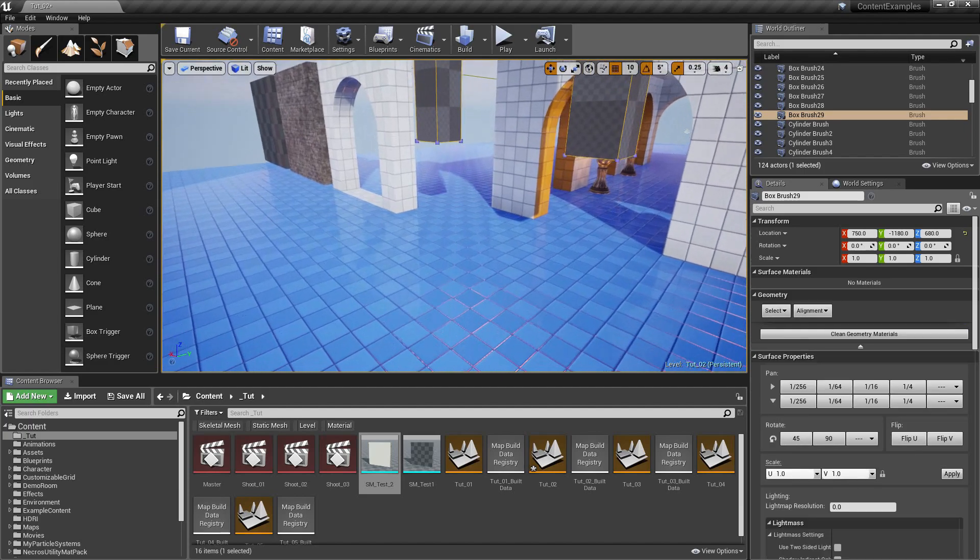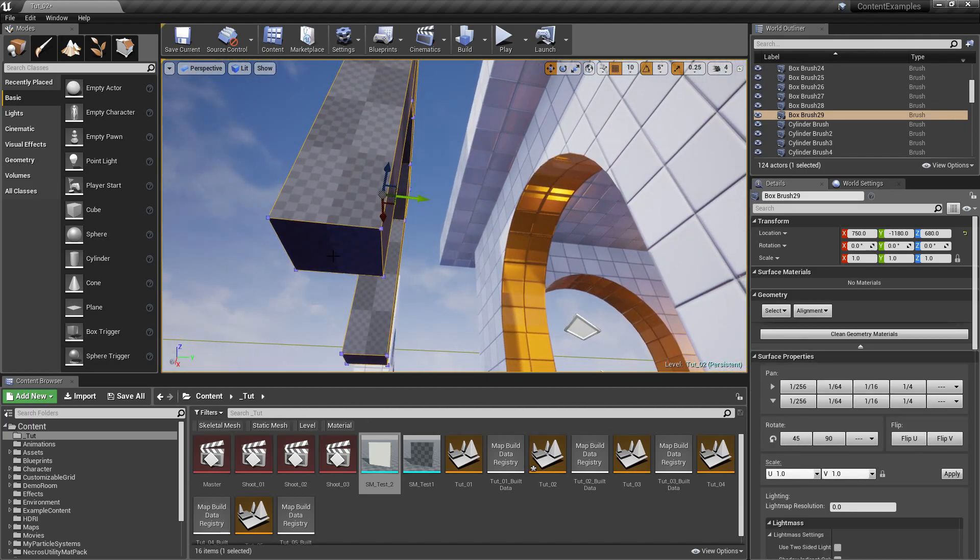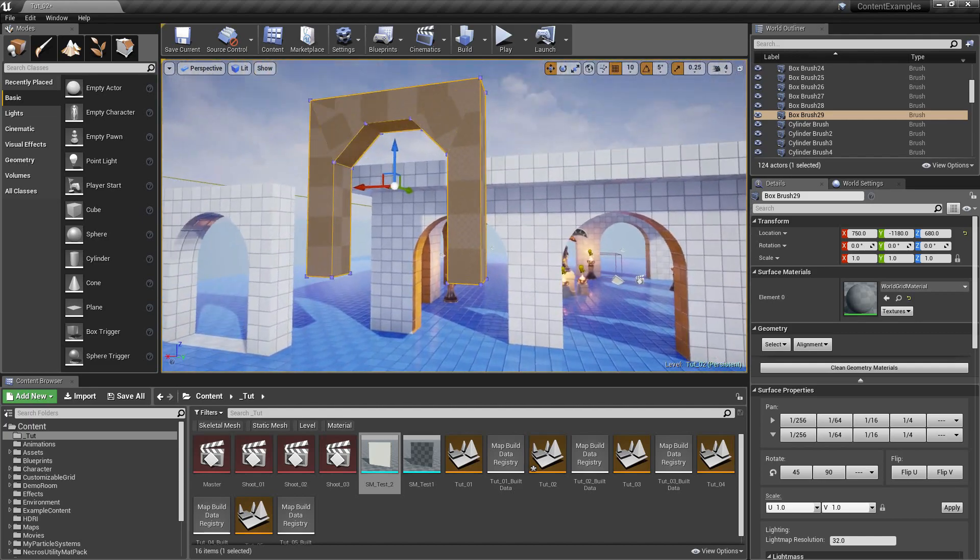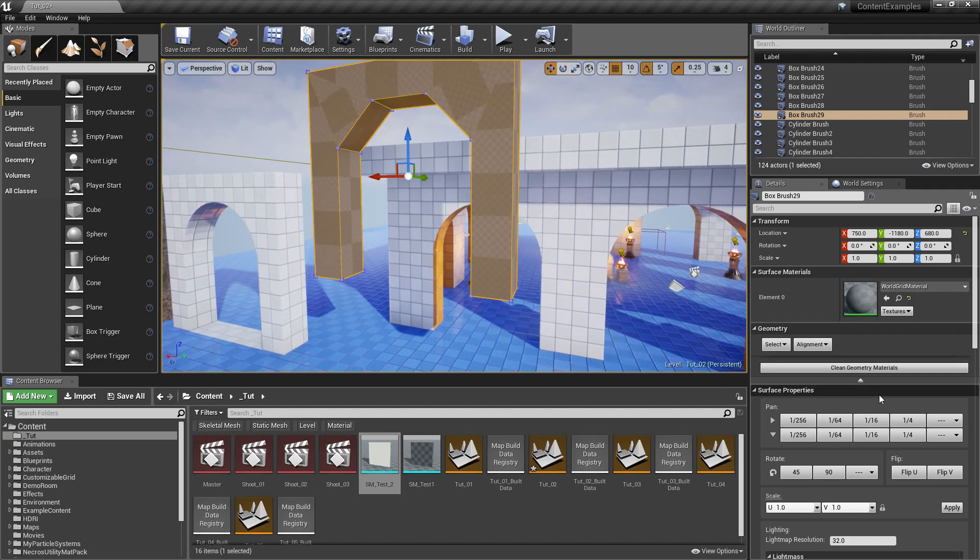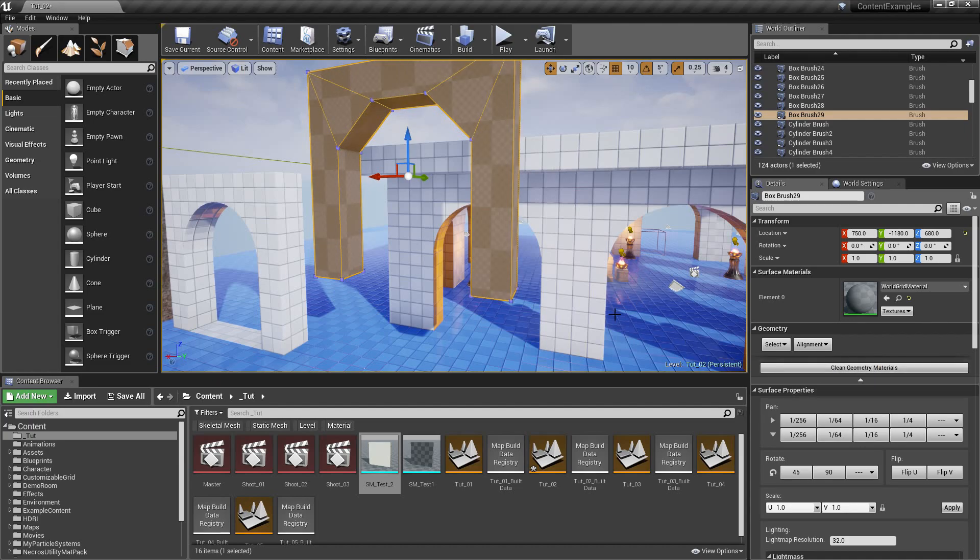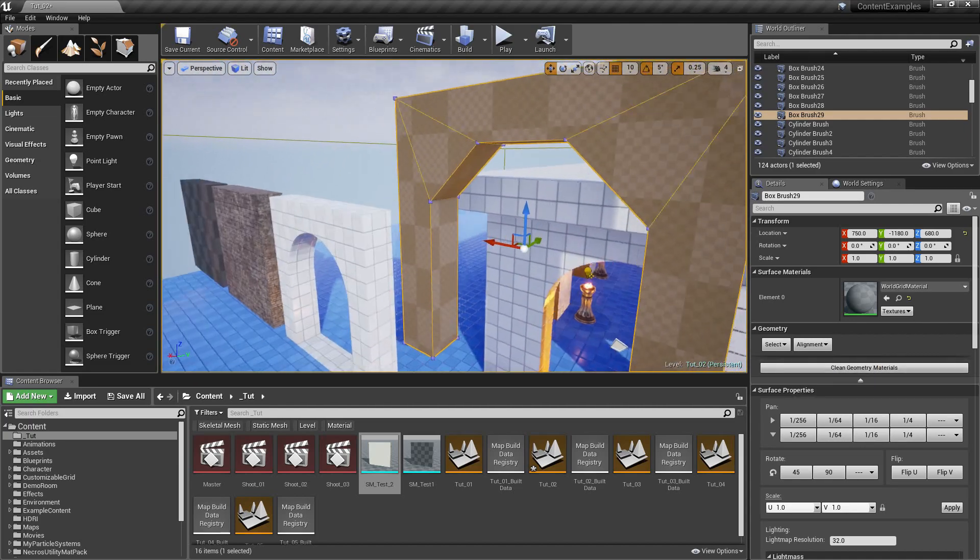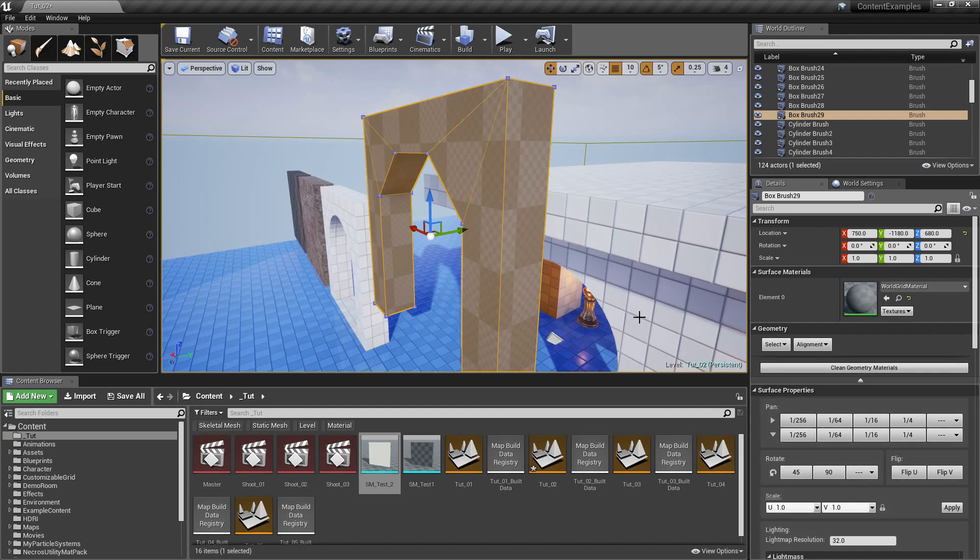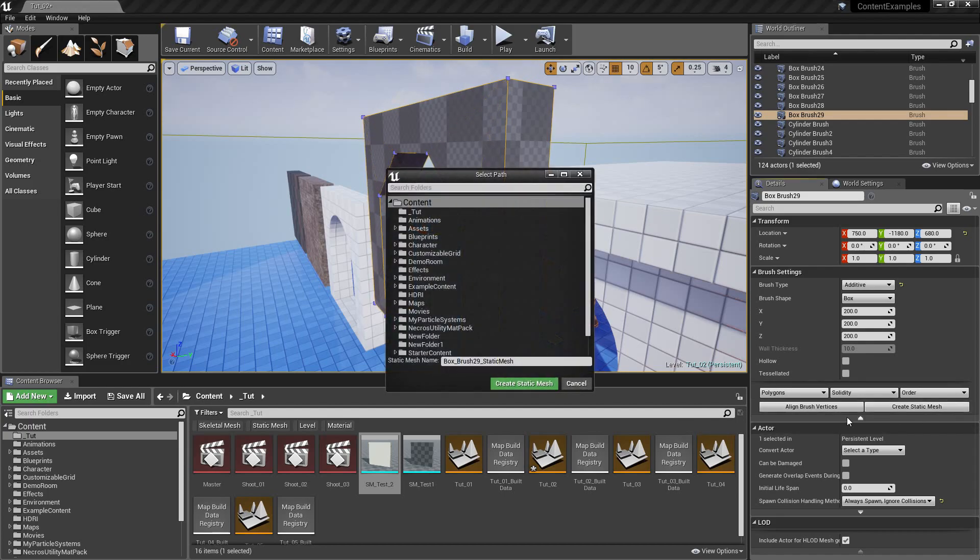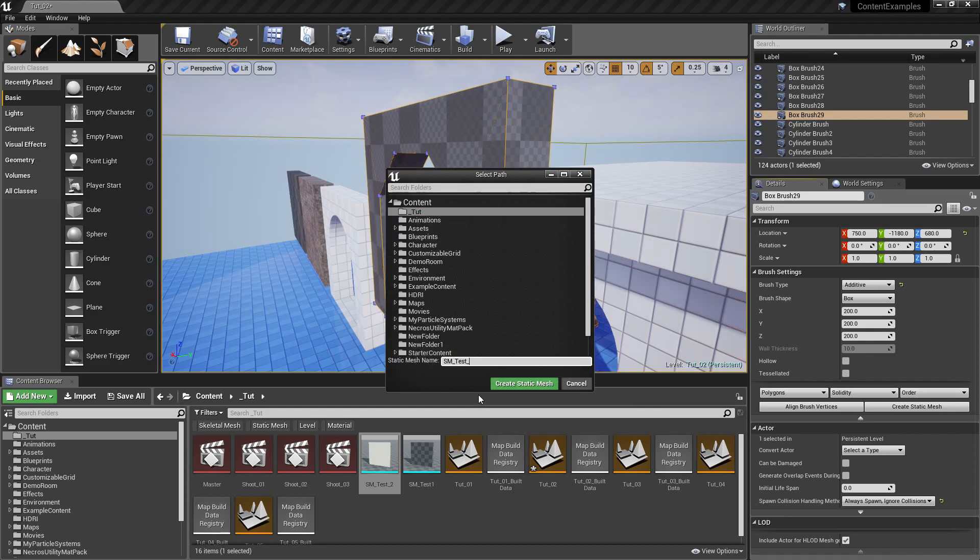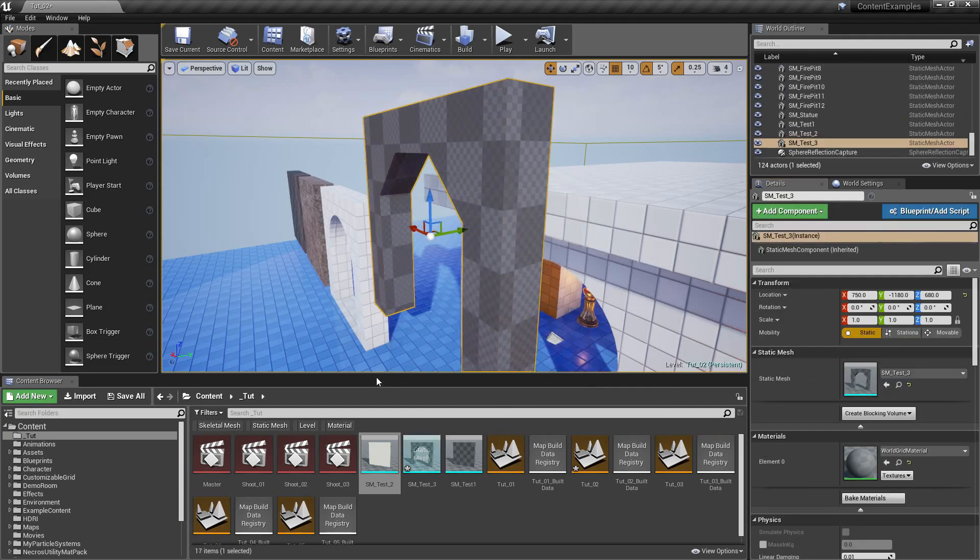So select all faces by selecting one of them and then shift B to select all faces. Did it select the bottom face? Maybe it didn't. That happened with that wall. That's why I'm kind of being careful here. And when you select all the faces, you go to alignment and planar and you get a pretty nice result.